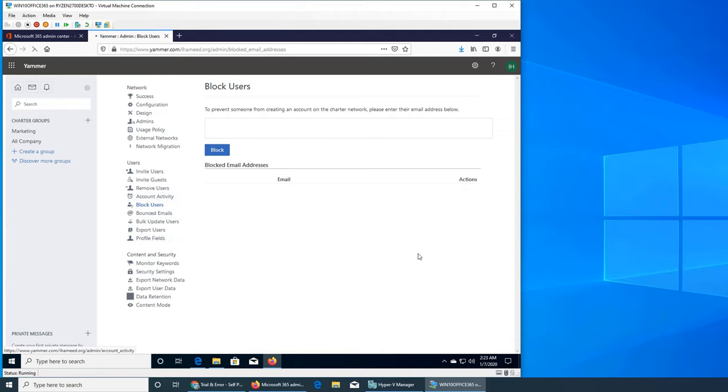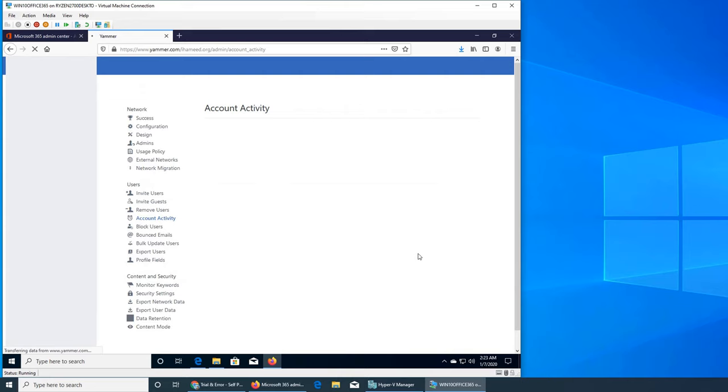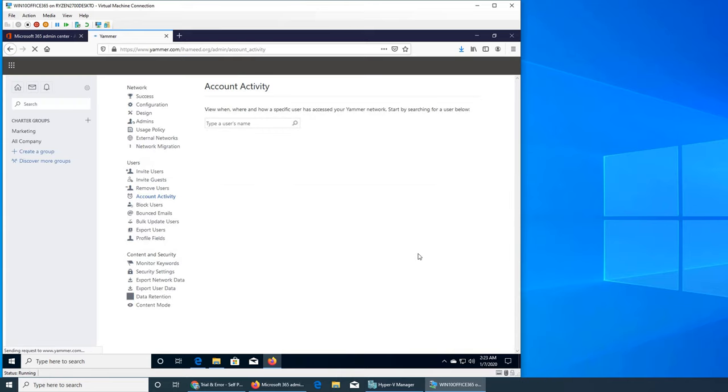Account activity lets you view when, where, and how a specific user has accessed your Yammer network. Start by searching for a user below.